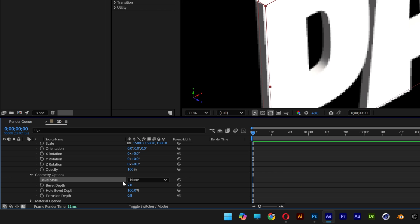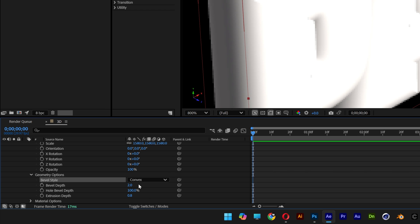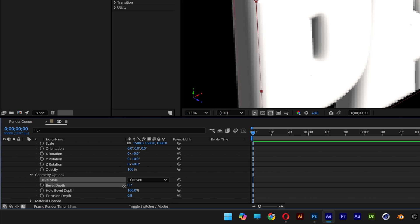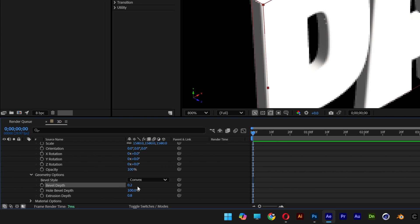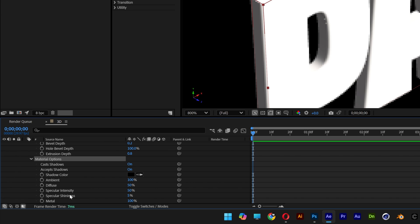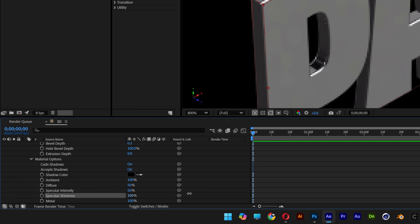Let's go to the bevel style and change it to convex. And I'm going to decrease the bevel depth all the way down. I'm going to go with 0.2. Scroll down more and open up the material options. And let's increase the specular shininess to 100%. Also make sure that the cast shadows are active.